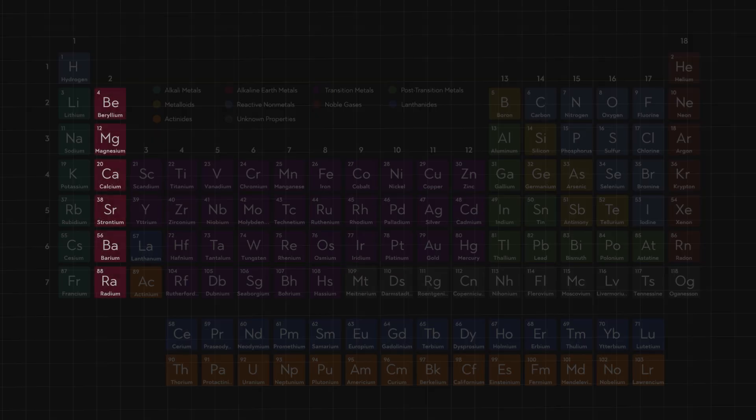Group 2 metals, the alkaline earth metals, come next. These are also reactive, although not as violently as group 1, as they have two balanced electrons — not quite as easy for the alkaline earth metals to give them up.